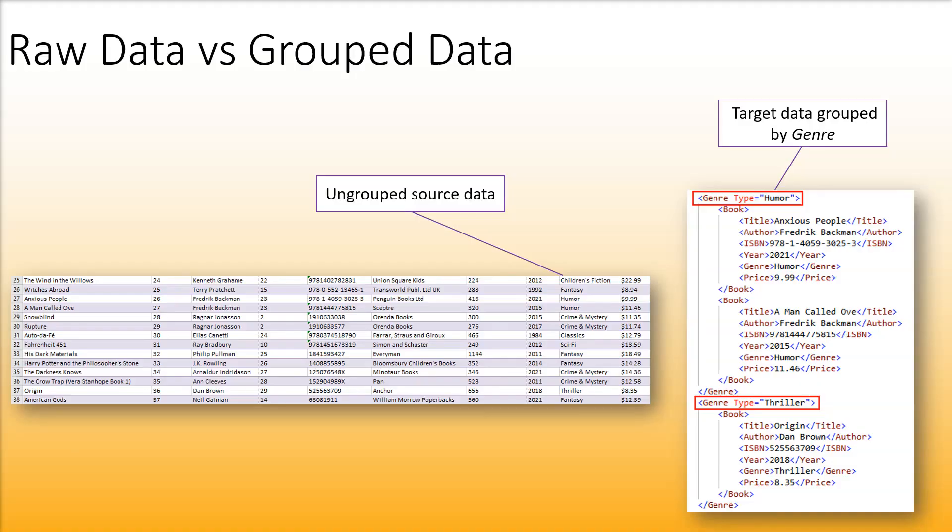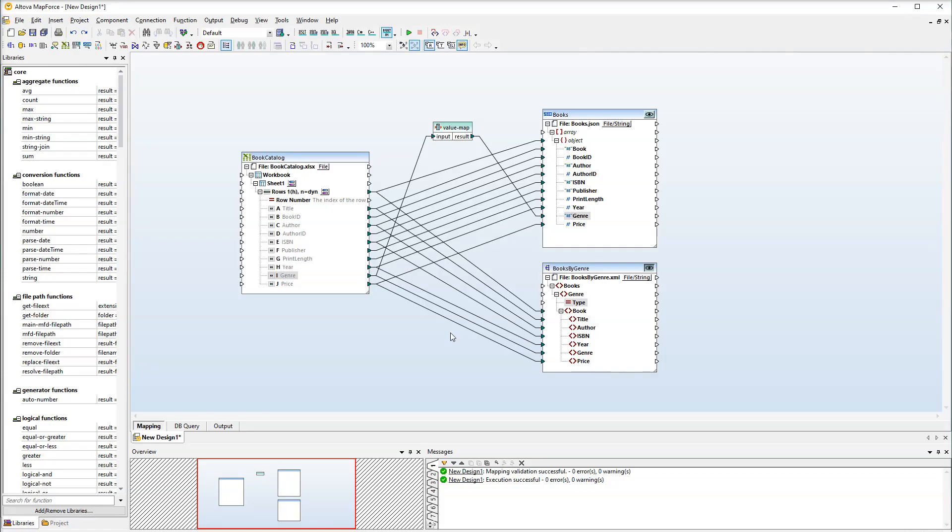In our source file no grouping criteria have been defined. Our goal is to group the data we mapped to the second target file by Genre. To achieve the goal we will apply the GroupBy function to the Genre element.